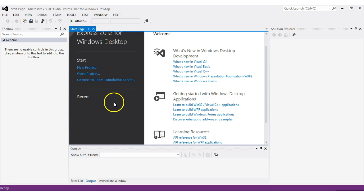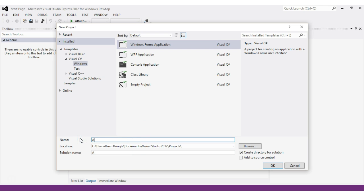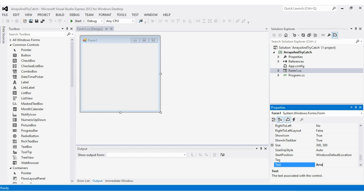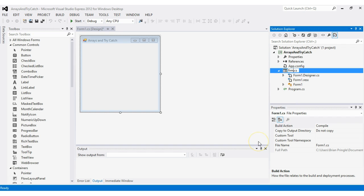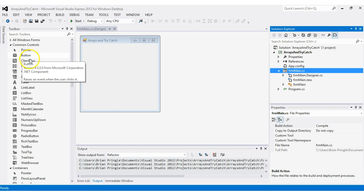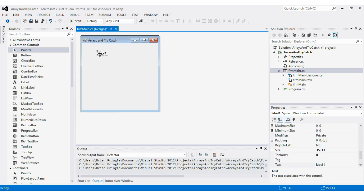Now we'll build a Windows Forms application to show how try-catch works. We'll build one that deals with arrays, calling it 'ArraysAndTryCatch.' Once built, we rename the form to FrmMain. The basic layout will have a label, a text box, and a button. The label states 'how many elements do you want to create,' allowing the user to choose how big the array is. We also add a text box to type the number of elements and a button to perform the creation of the array.